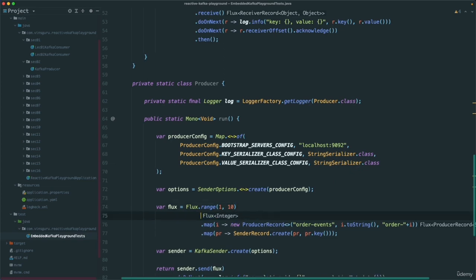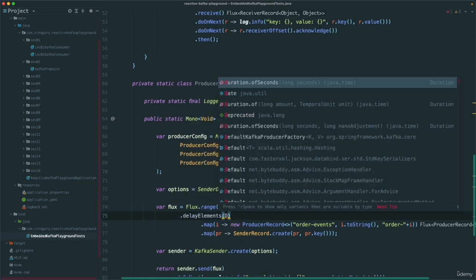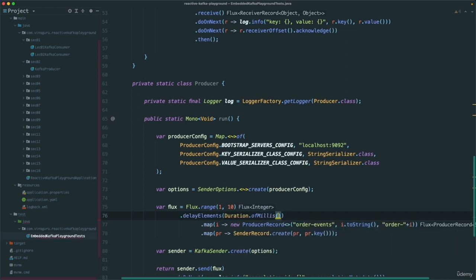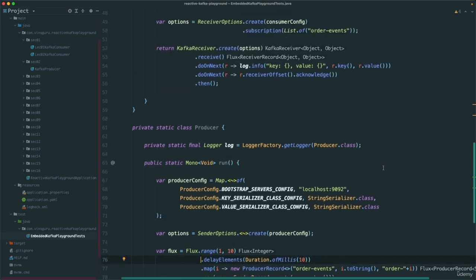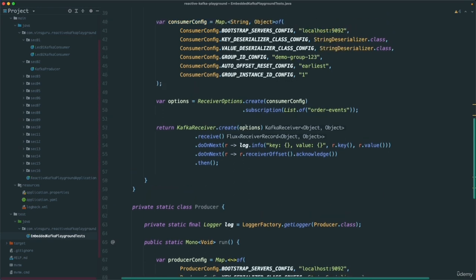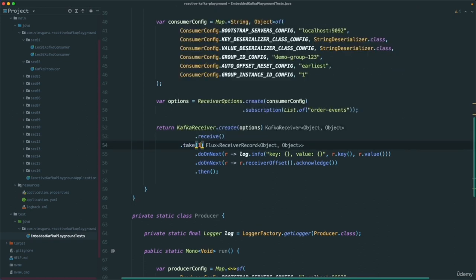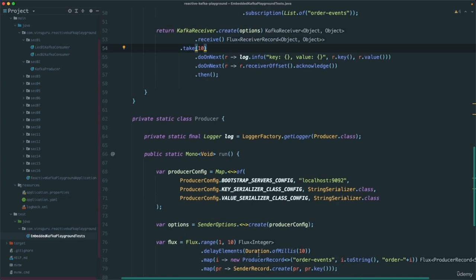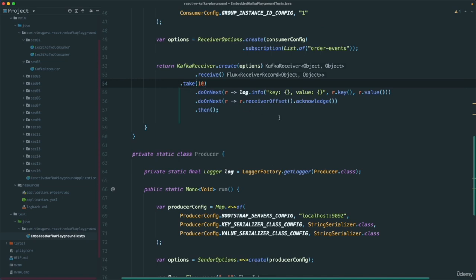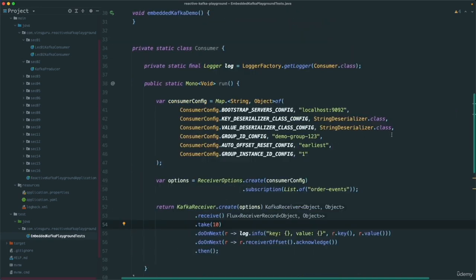Here we are emitting 10 items — it will be super fast. I intentionally want to delay about 10 milliseconds. The receiver will never stop on its own, so we say take(10) items because that is what we are emitting. Whatever 10 items we emit, we also want to receive those 10 items on the consumer side. If we receive all 10 items, our embedded Kafka works. After 10 items it will emit a cancel signal and stop, otherwise our test will never complete.